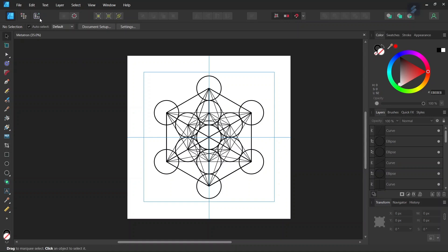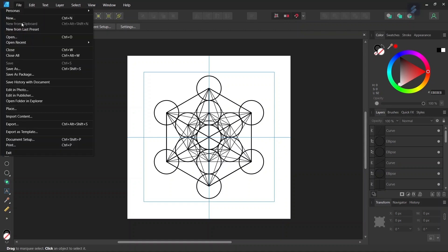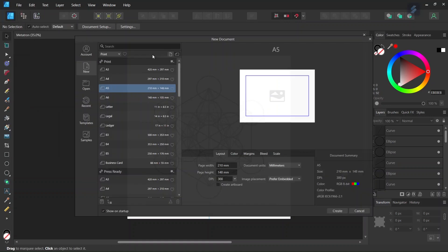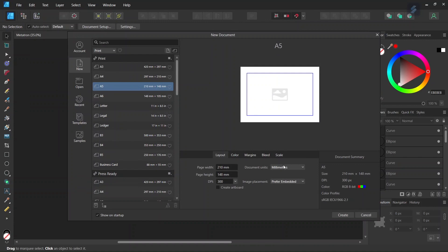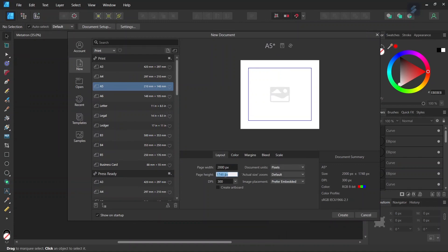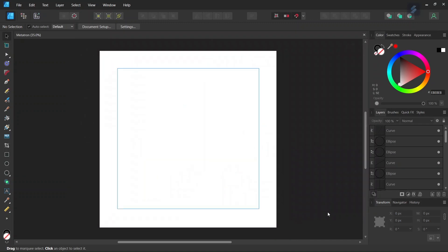So we are going to get started. We go to File and we create a new document and we give it 2000 by 2000 pixels in dimensions. And we click Create.